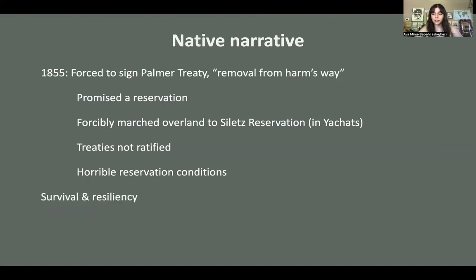It's really important that we recognize survival and resiliency. People did pass down knowledge — women who cohabitated with white men were among the only people allowed to stay in the area, and culture, language, and land use practices were passed down through these women among others. It's important that we know there are still indigenous people existing in this area today.